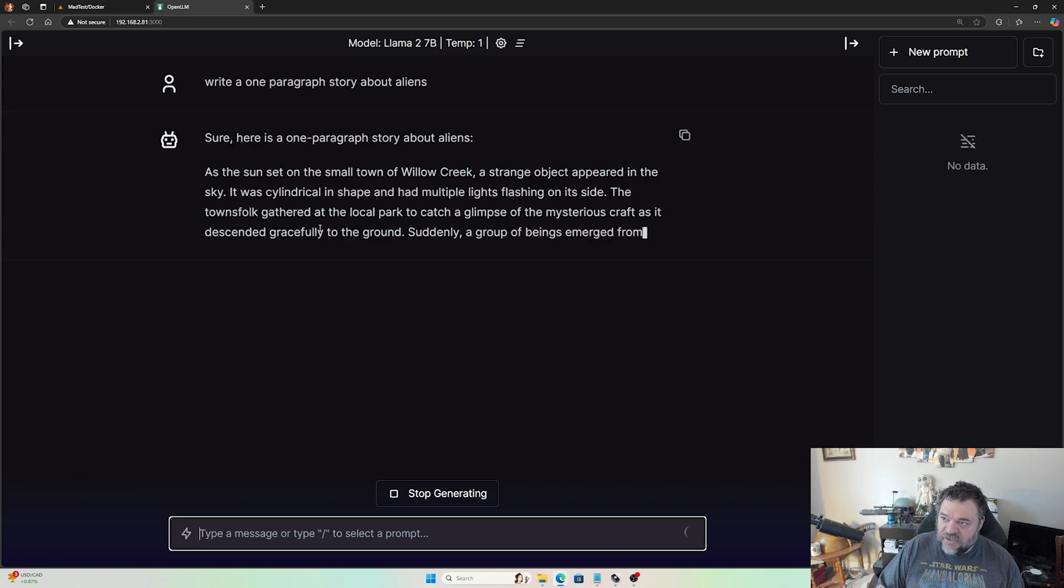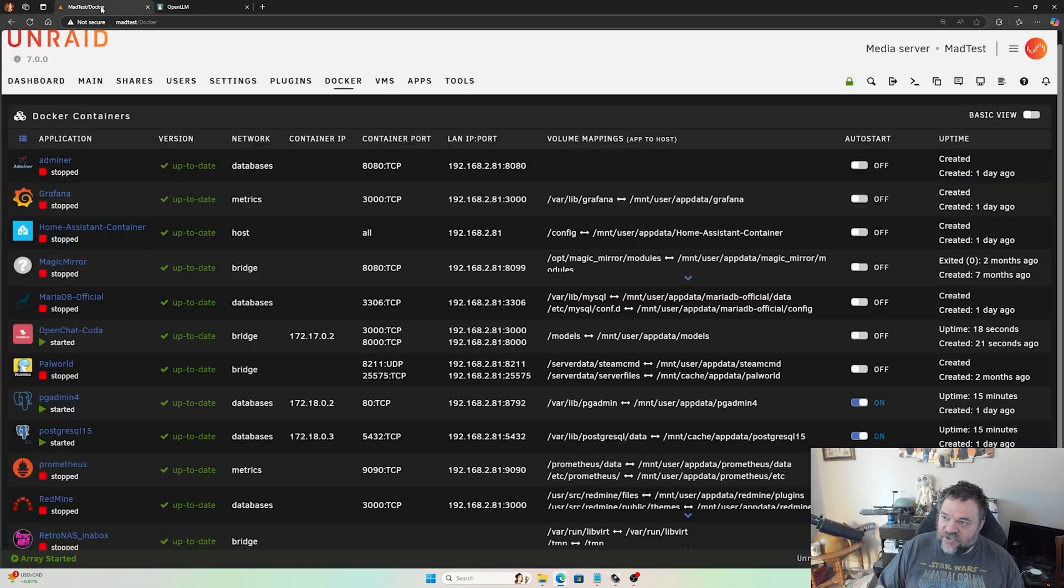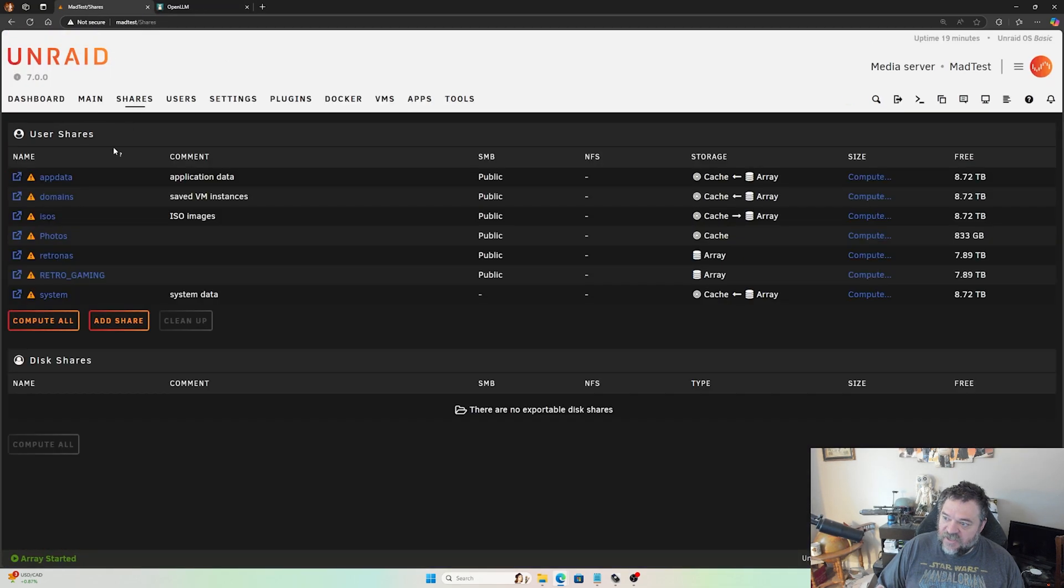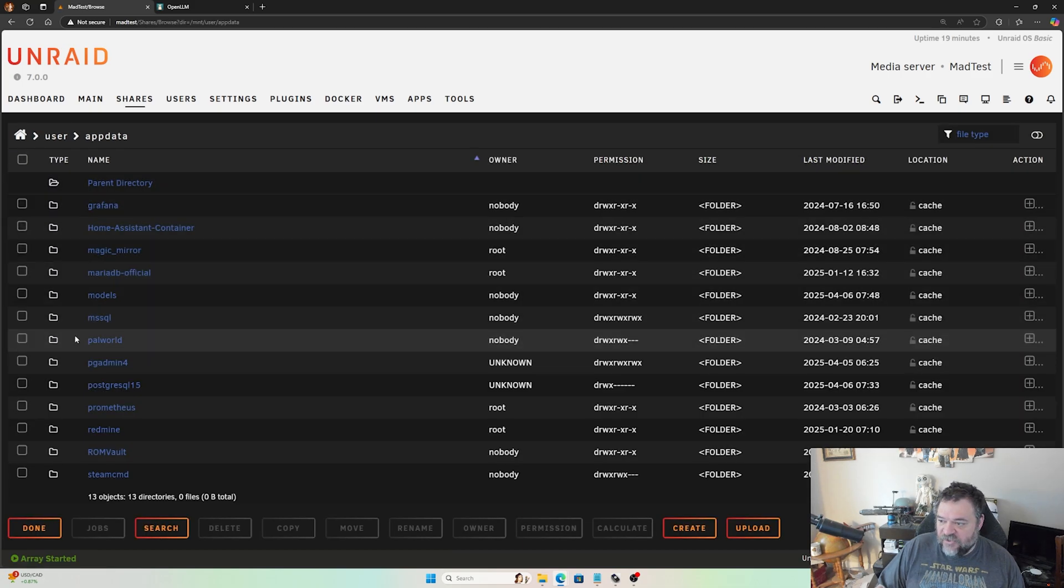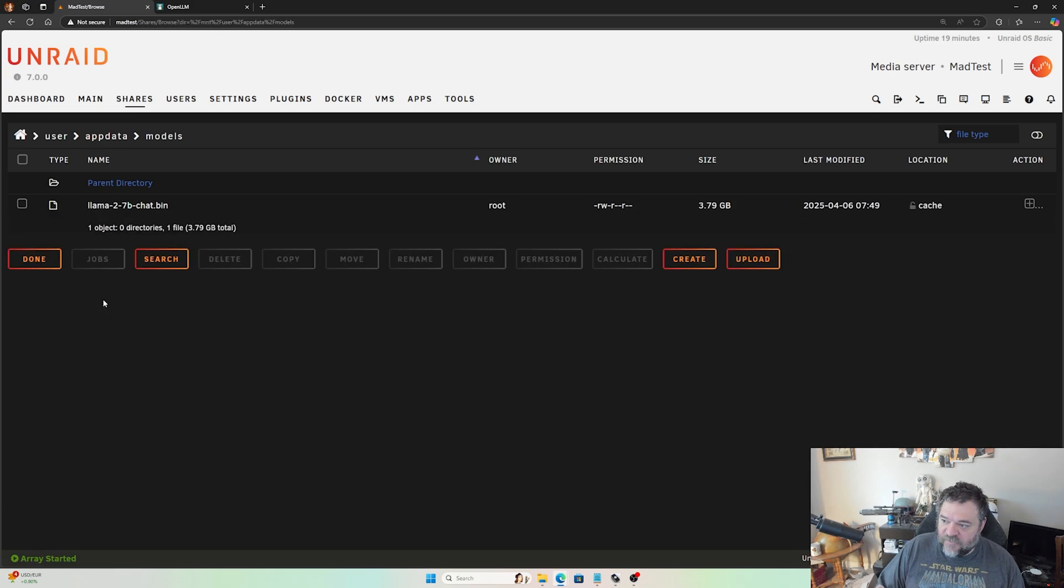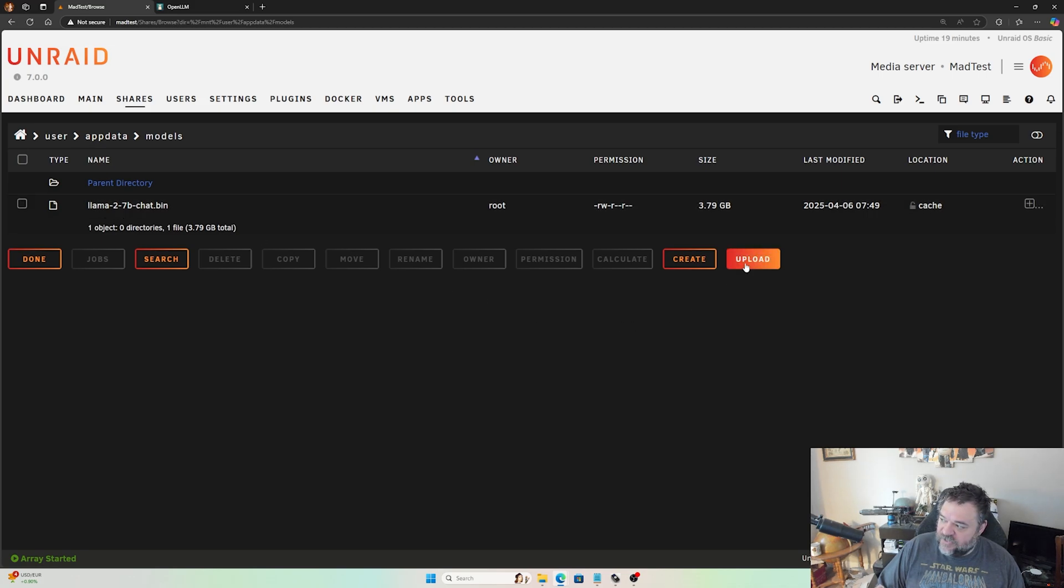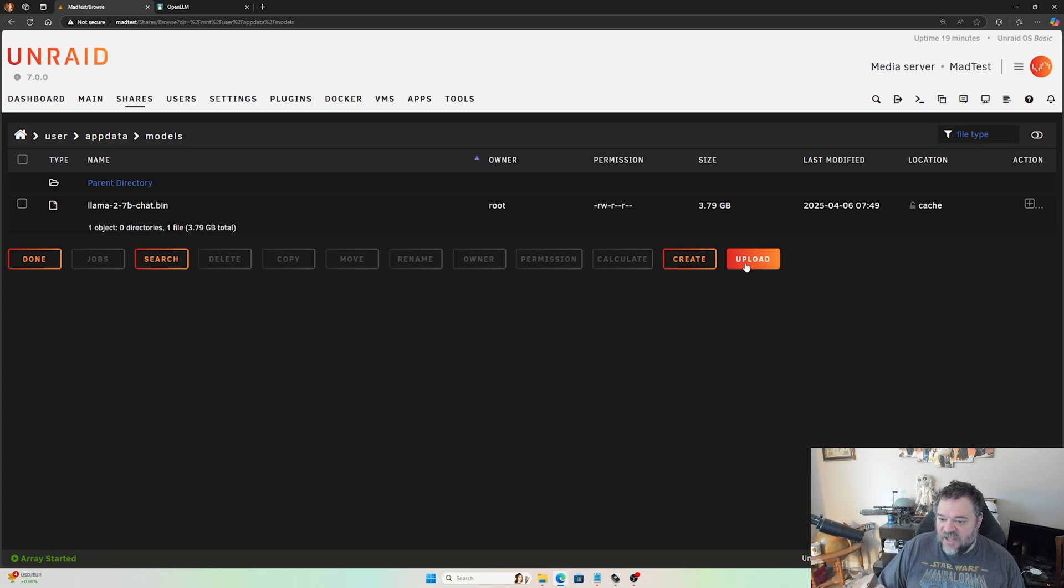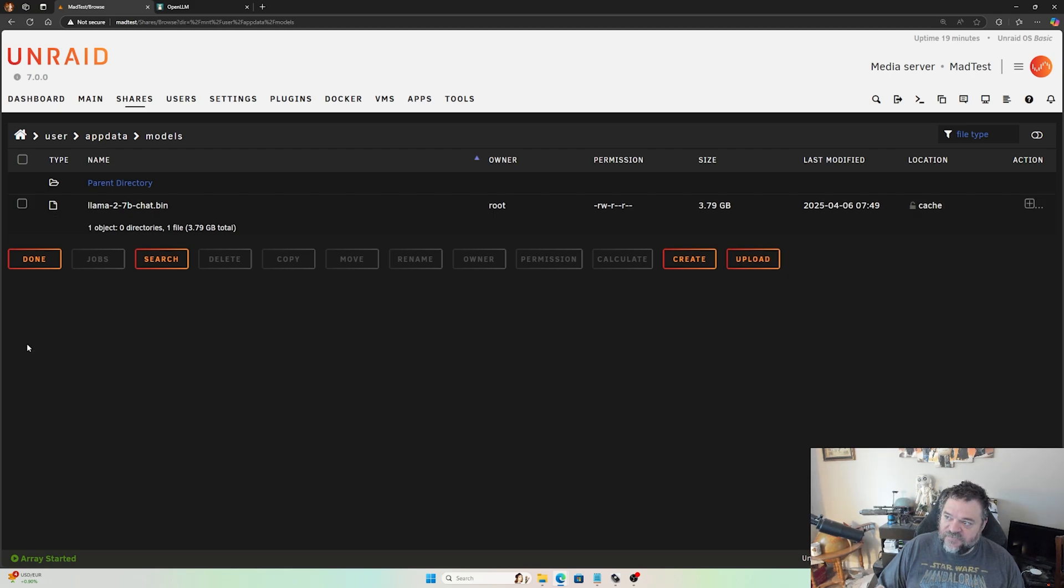Now if we actually wanted to add more models to this, all we got to do is go to your share drive and then to your app data. If I go down here to models and click on models, that's that Llama model that we're using. Now we would just have to upload a new model. You can go to Hugging Face and download the models there if you want. Again, you just have to make sure that it's in the .bin format.